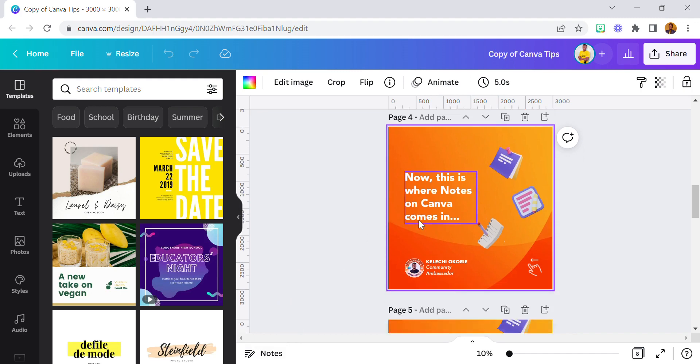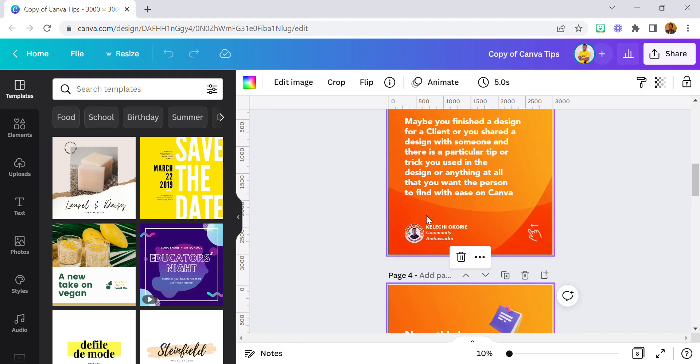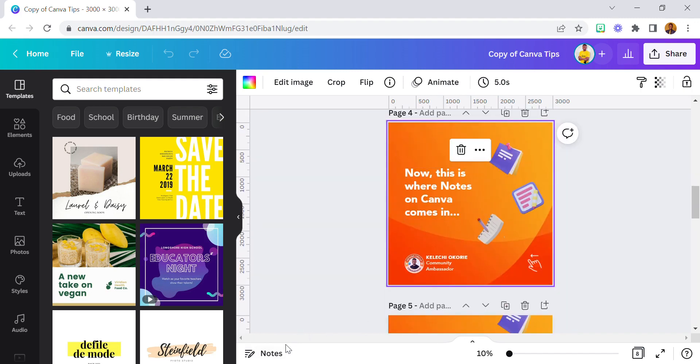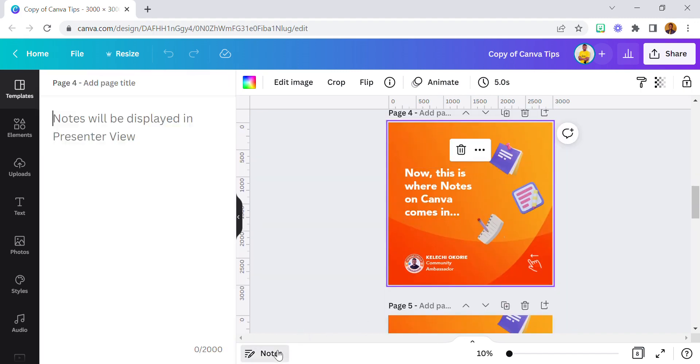Here on this particular page - this is Page 4 - come to Notes here. As you can see, once I click on this section, notes will be displayed in the presenter view. Now I can type here.